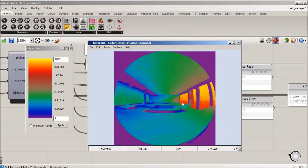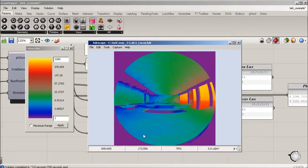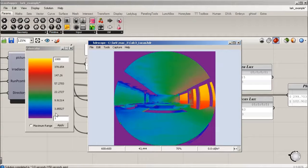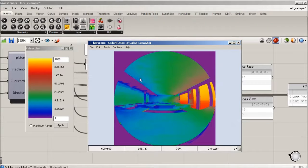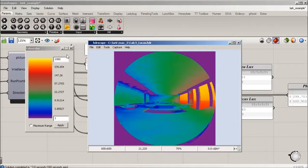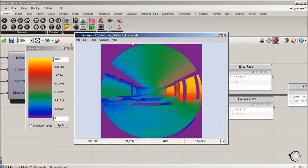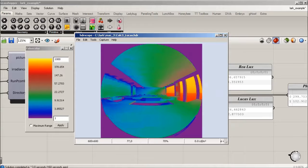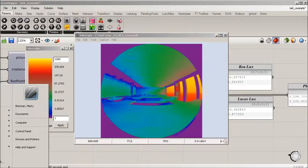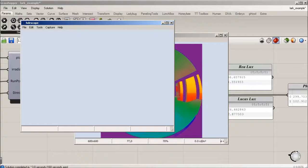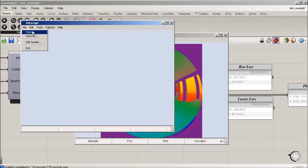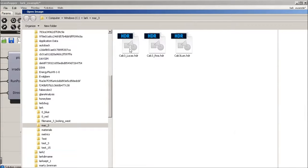We're basically mapping in false color per pixel what's happening. This is with the Lucas curve, but what if we want to compare this to the photopic? We have Lucas and ray, and those are both circadian.